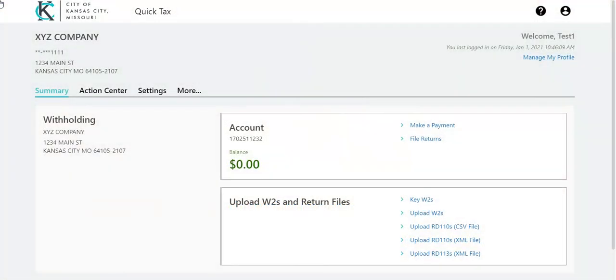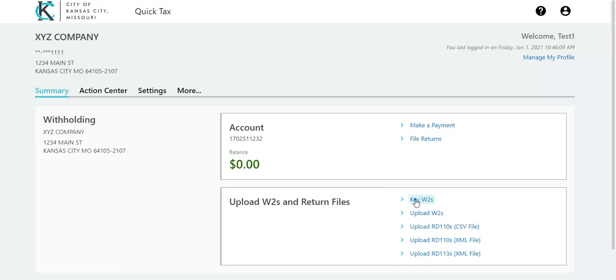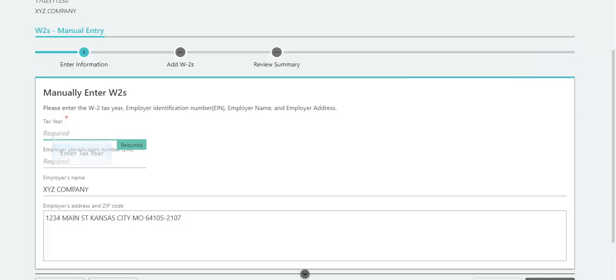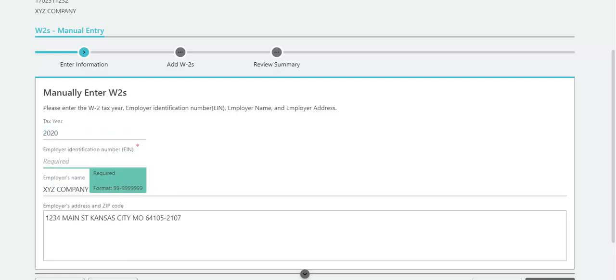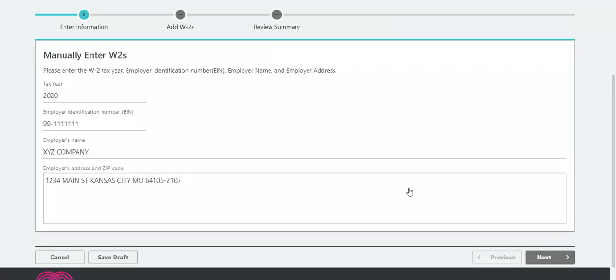First, after logging on to QuickTax, click Key W-2s. Enter Tax Year. If you are attempting to enter W-2s from a prior tax year, a checkbox will appear to confirm that the W-2s are for a tax year other than the current year. Enter the employer identification number of the issuer of the W-2s, and click Next.